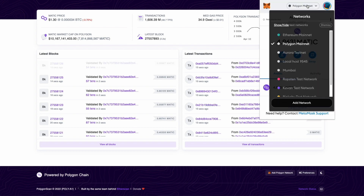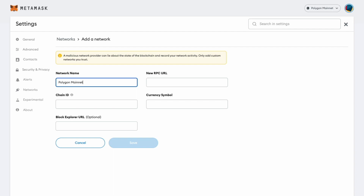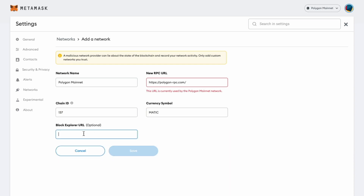Or you can manually open the wallet, click on the network selection dropdown, and then click on Add Network — it will open up a whole new page. Here we can add Polygon Mainnet in the network name field, then add the new RPC URL, 137 for the chain ID, matic in the currency symbol field, and the Polygonscan website in the block explorer URL field.